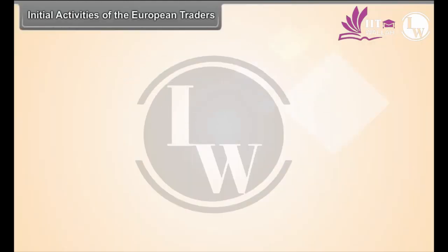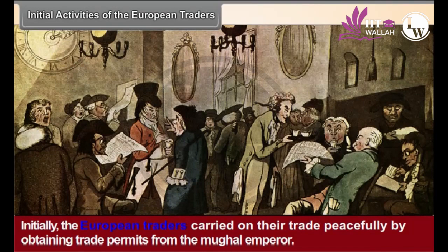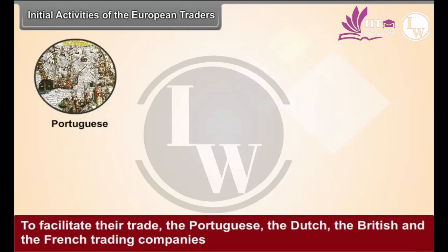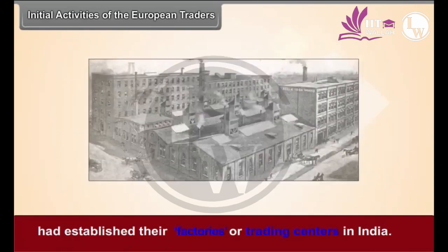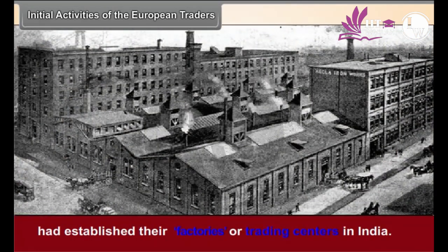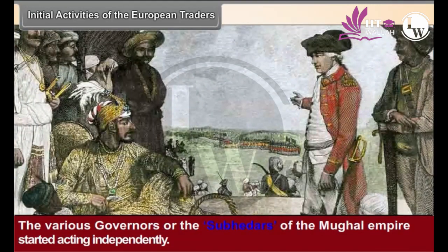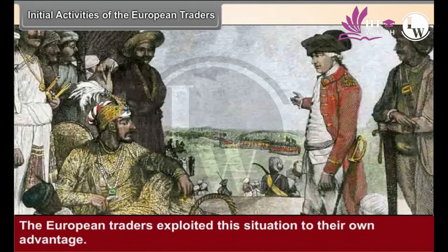Initial Activities of the European Traders. Initially, the European traders carried on their trade peacefully by obtaining trade permits from the Mughal Emperor. To facilitate their trade, the Portuguese, the Dutch, the British, and the French trading companies had established their factories or trading centers in India. After the death of Emperor Aurangzeb, the Mughal power began to decline. The various governors or Subhidars of the Mughal Empire started acting independently, leading to political instability in the country. The European traders exploited this situation to their own advantage.